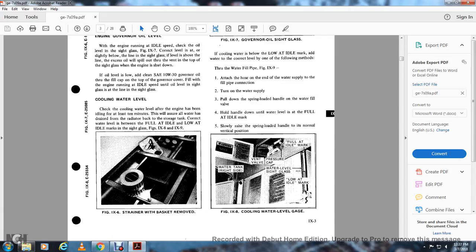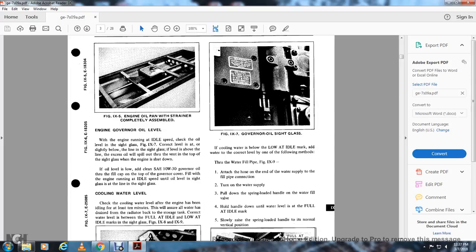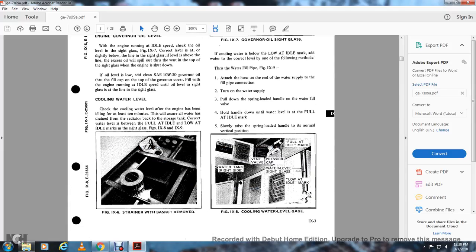Cooling water level: Check the cooling water level after the engine has been at idle for at least 10 minutes; this allows water from the radiator to drain back to storage and correct the water level between the full and load idle marks on the sight glass (figures 9-8 and 9-9). If the level is below the load idle mark, add water through the fill pipe (figure 9-9): connect the hose to the water supply at the fill pipe connection, turn on the water supply, pull down the spring-loaded handle on the water fill valve, and hold it down until the water reaches the full idle mark. Then slowly release the spring-loaded handle to its normal vertical position.